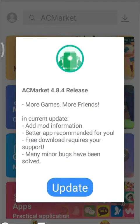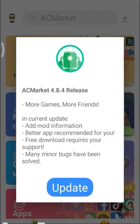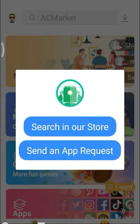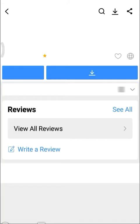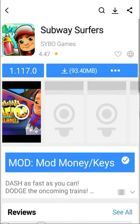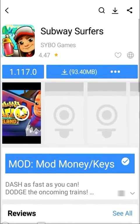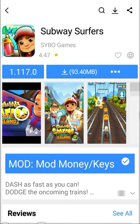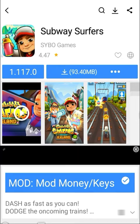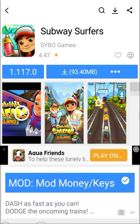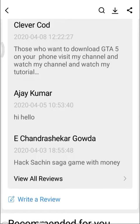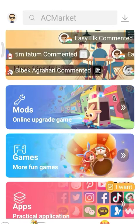First, click search in our store. If a premium or modded version is available, they will show it — mod, money, or keys available — meaning a hacked version. You can get unlimited money by downloading this app via AC Market. Unlimited money and modded versions are available.